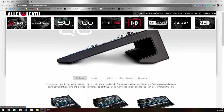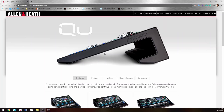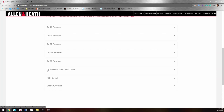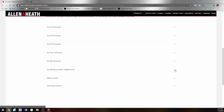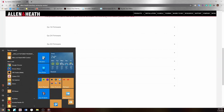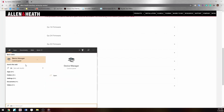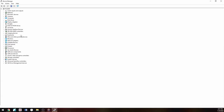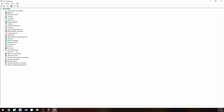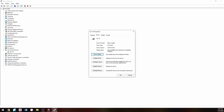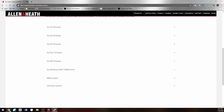Go to the Allen and Heath website, go to Products, then QU — that's the mixer I have — and get to that page. Go to Software, scroll down to the QU Windows ASIO driver, and click on it. The latest version is 4.86 as of recording this video. To check what version you have, click the Windows tab, type 'device,' and Device Manager should pop up. In the list you should see QU Audio Devices — I have the QU-16 — right-click it, go to Properties, click on Drivers, and you'll see version 4.86, matching the Allen and Heath website.